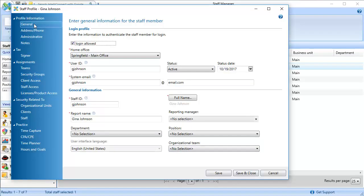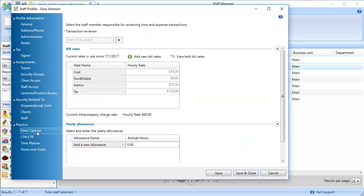In the Navigation pane, under Practice, click Time Capture. In the Bill Rates section, click View Edit Bill Rates.